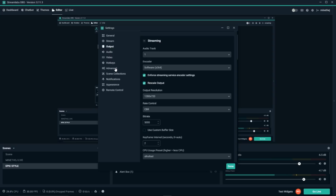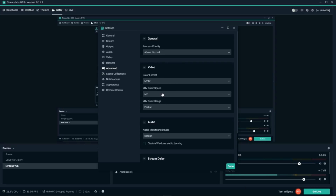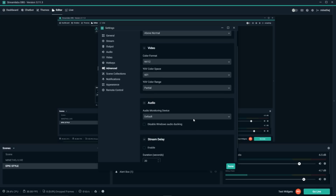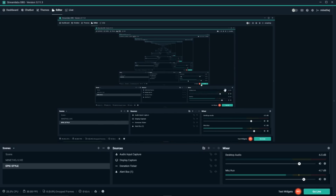The last thing you want to check is under Advanced settings. Make sure that Process Priority is set to 'Above Normal.' Leave the rest of the settings alone and don't touch them. That is pretty much it for this video.